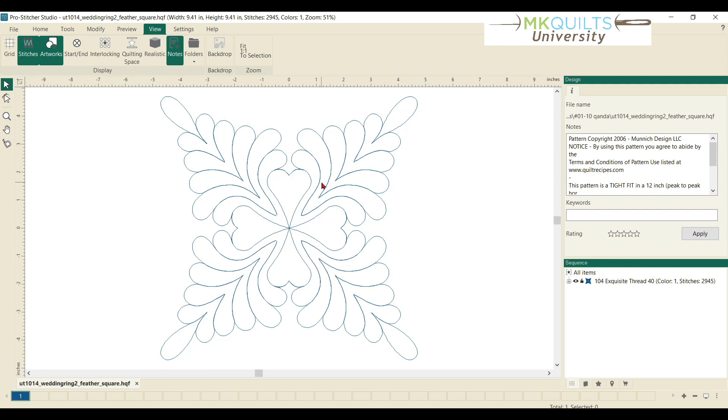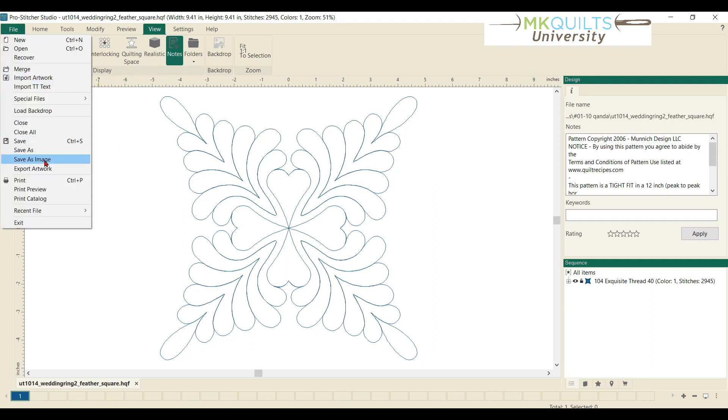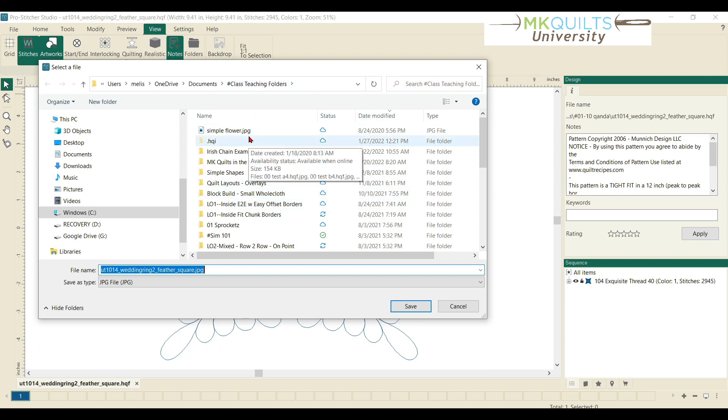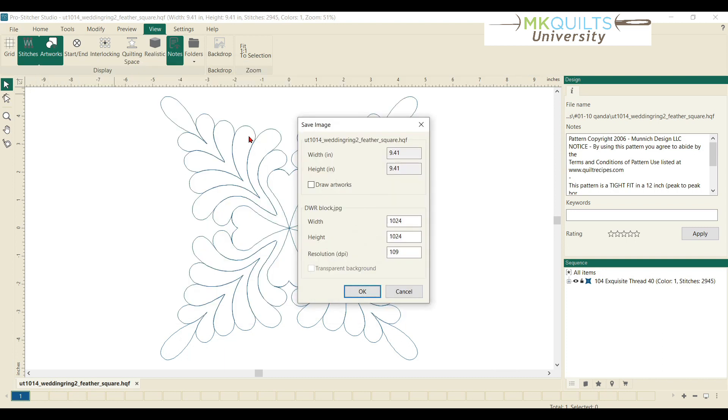So, in this particular part of the chapter, we're not talking about the physical size of this pattern were we to stitch it. We just want to get a pretty picture of the design. To do that, all we have to do is come over to File, Save as Image. Pick a spot on your computer where you want to save it. For today, I'm saving in my Class Teaching folder, and I'm just going to name this Double Wedding Ring Block.